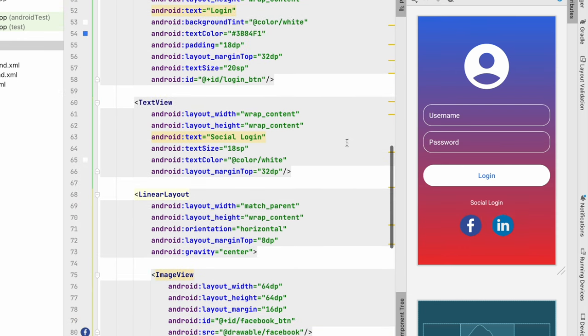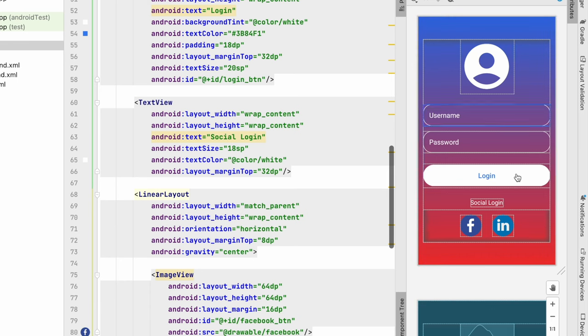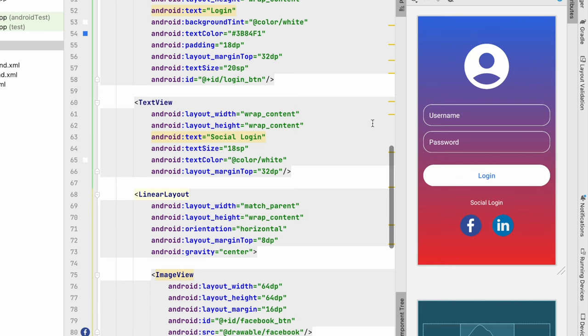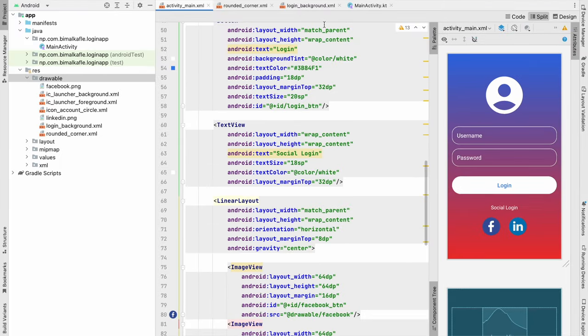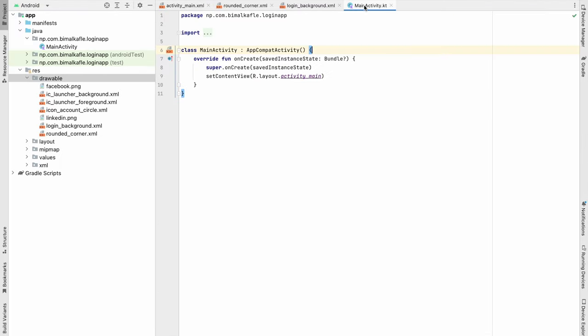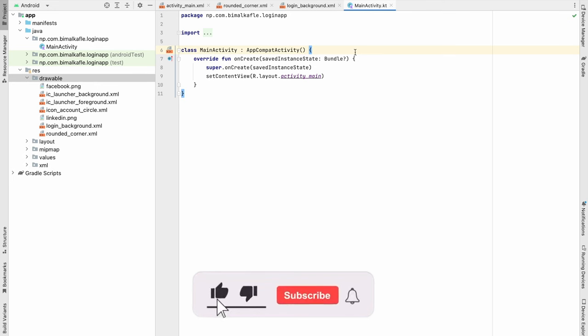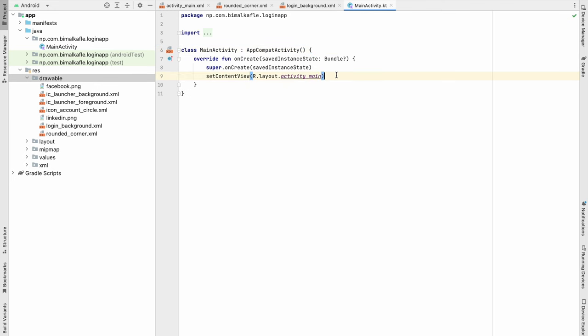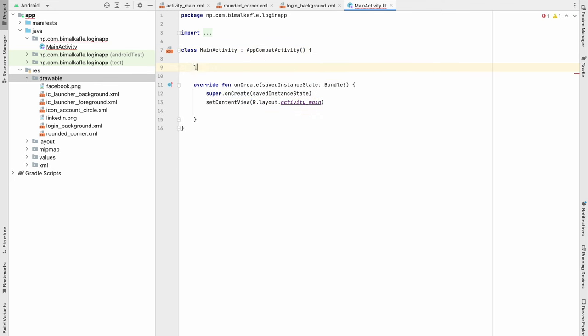In this way our basic but beautiful UI is ready. You can access it in MainActivity with view binding or you can use findViewById. Let's test it also.